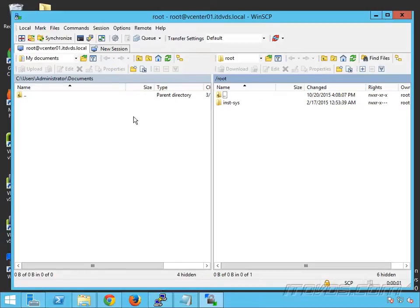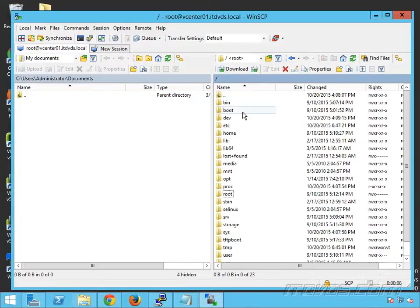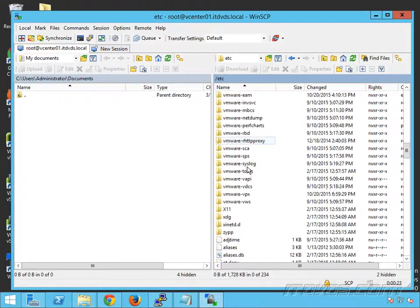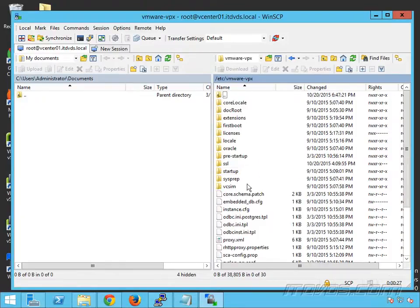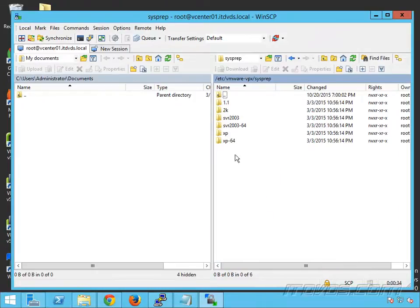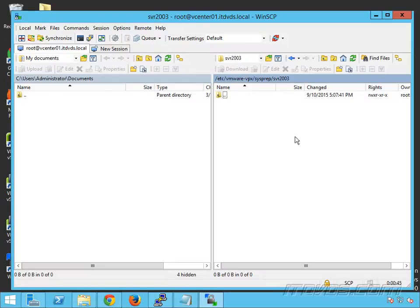Click Continue. On the left-hand side we've got our Windows machine, and on the right-hand side we've got our vCenter server appliance. We need to go to /etc and scroll down to vmware-vpx/sysprep. Each one of these folders is where we upload the specific version of SysPrep. So for Windows Server 2003, we upload those files to that folder, and that will allow us to customize the guest operating system when cloning a Windows Server 2003 virtual machine. Again, for Windows Server 2008 and later, or Windows Vista and later, SysPrep is already built in, so we only need to do this for the older operating systems.